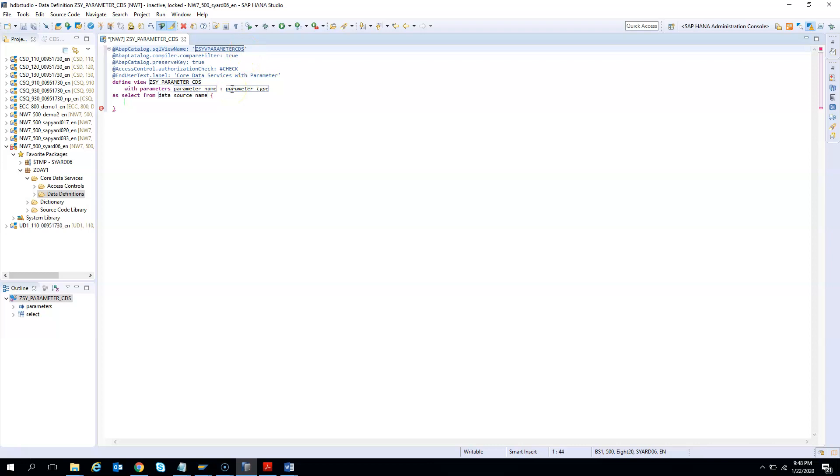There is a constraint - it should be within 16 characters. So let me count: 1, 2, 3, 4, 5, 6, 7, 8, 9, 10, 11, 12, 13, 14, 15, 16 - exactly 16. So we should be fine.